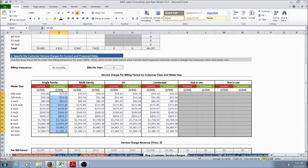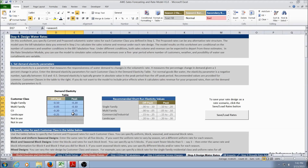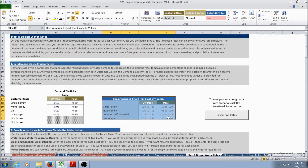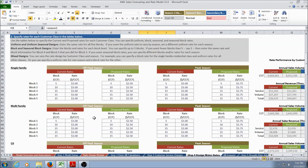Now we're ready to go to Step 4, Design Water Rates. The Design Water Rates worksheet allows the user to enter current and proposed rates for each customer class and then evaluate rate performance. The first step is to enter the demand elasticity parameters. Demand elasticity measures the percentage change in demand given a 1% change in price. The model comes with recommended short-run elasticity values for each customer class and for the off-peak and peak season. When those values have been entered, the user can scroll down to the Specify Rates section, where they can specify rates for each customer class.